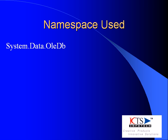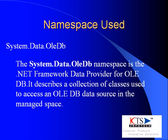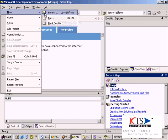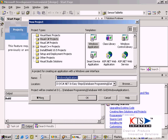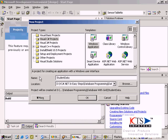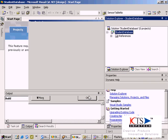Select Visual C# projects. Type your project name. Select Windows application.